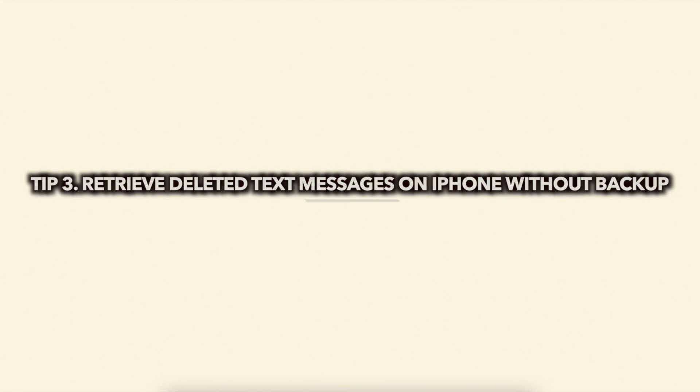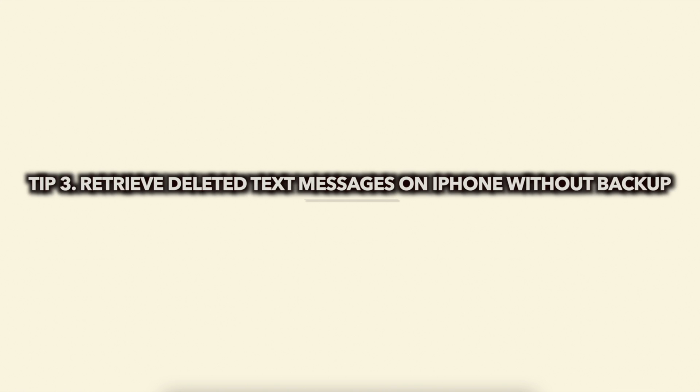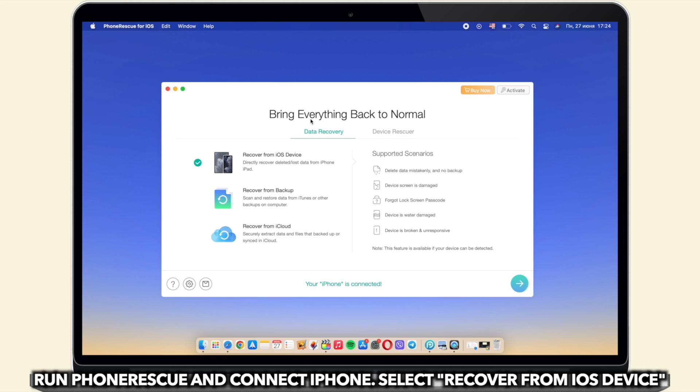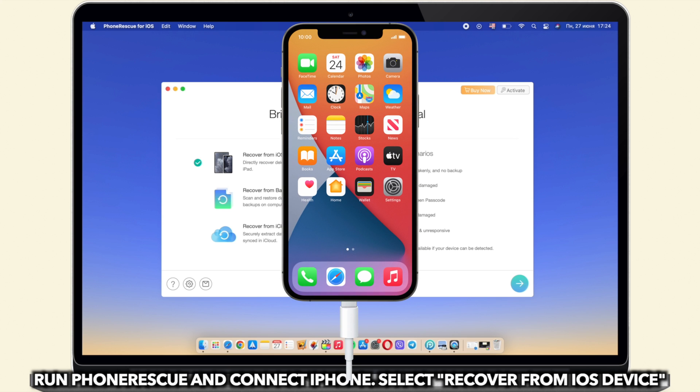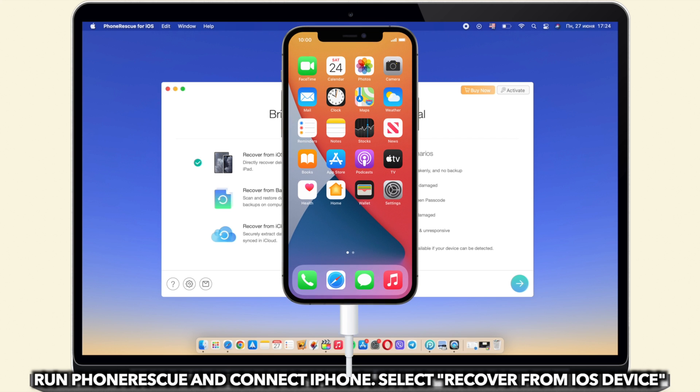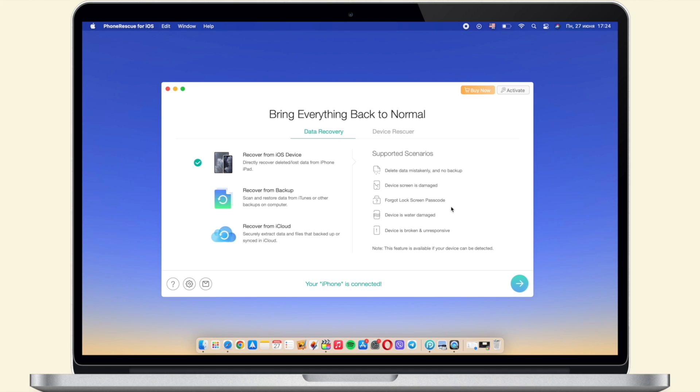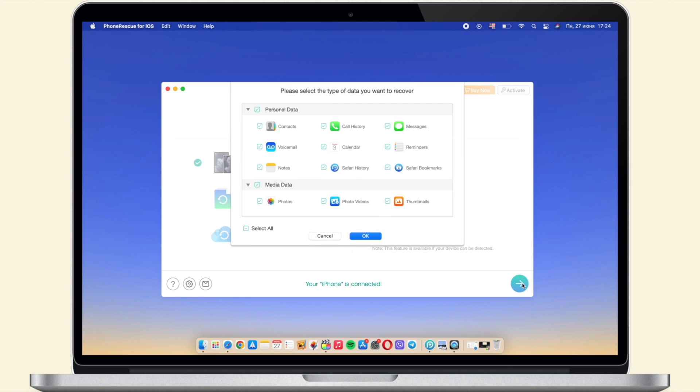In the last tip, we will show you how to retrieve deleted text messages on iPhone without backup. Run iMobi Phone Rescue on your PC or Mac and connect your iPhone via USB cable. Select recover from iOS device. Select messages.